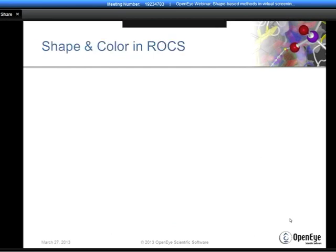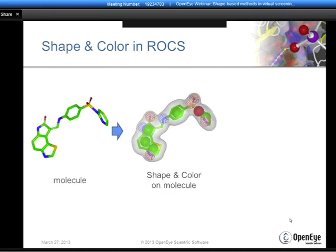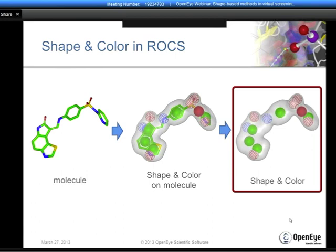The basic properties we're looking at in ROCS are shape and color—color being chemical feature distribution in 3D. We take a molecule, apply the shape and color model, and the actual substrate for the ROCS calculation is a series of color features embedded in a shape—not the actual molecule itself. This gives us a lot of flexibility in how we represent a query in ROCS, which I'll discuss in a moment.